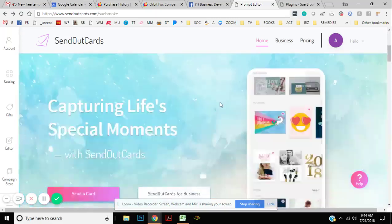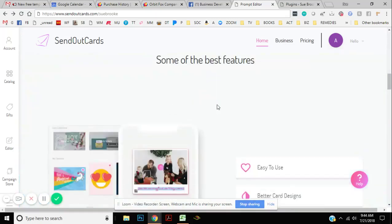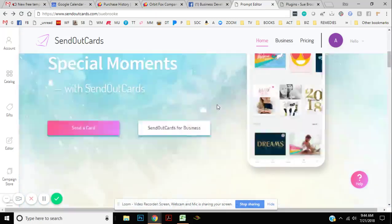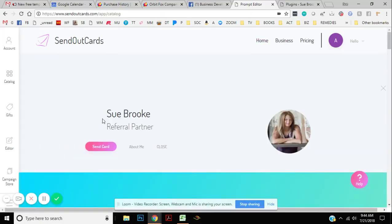So you're going to come to this page. There's a lot of things that you can check out. There's some videos you can watch, but I'm going to go ahead and click Send Card. That's what you're going to do to get your card sent.